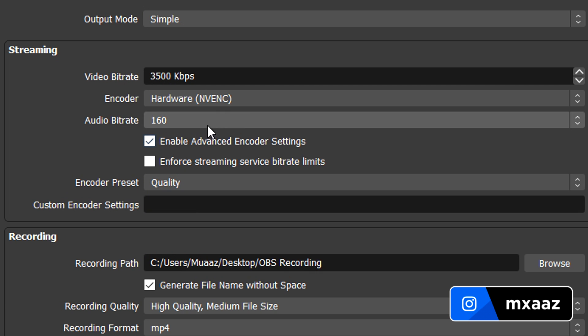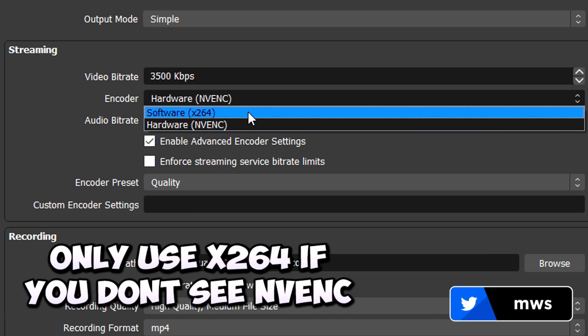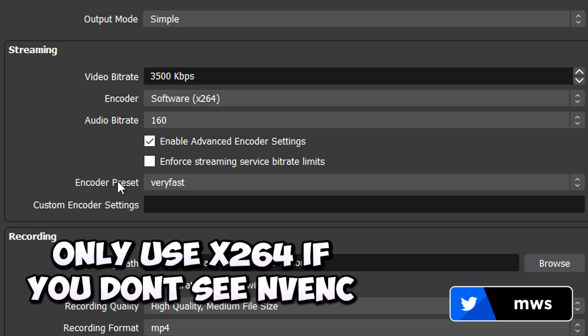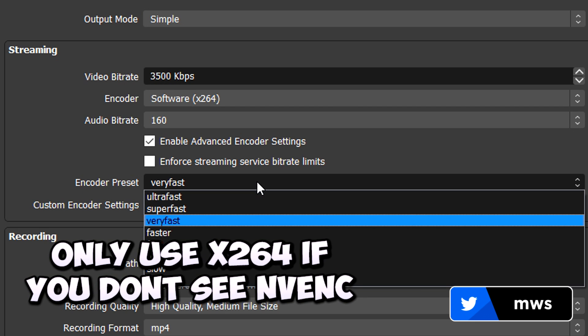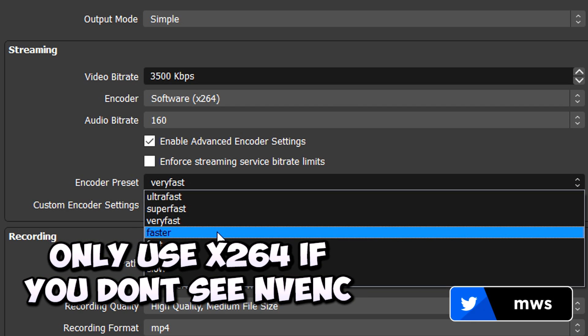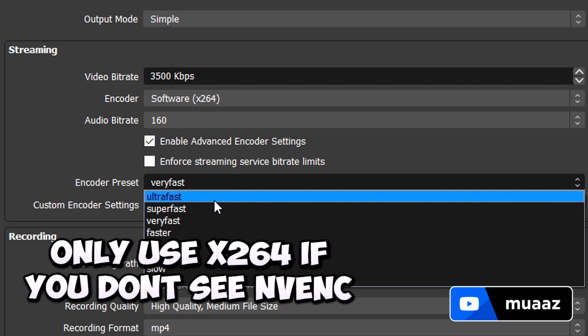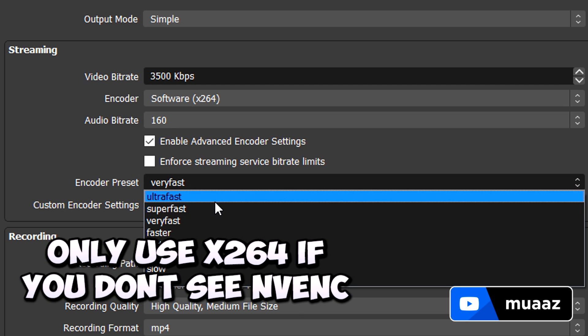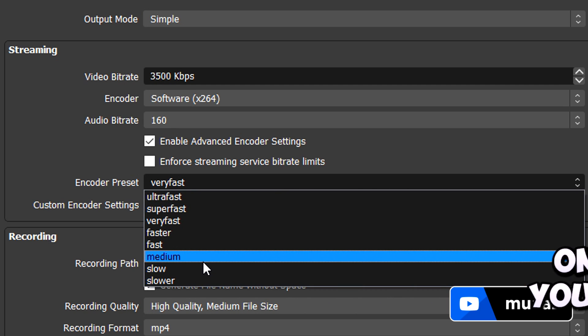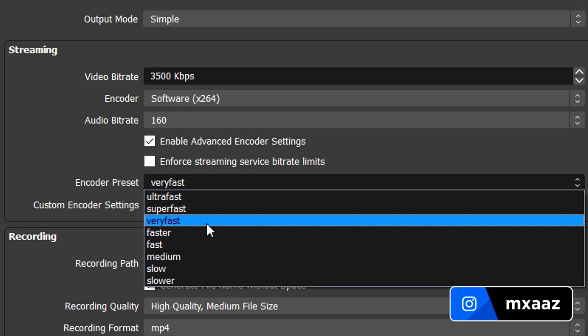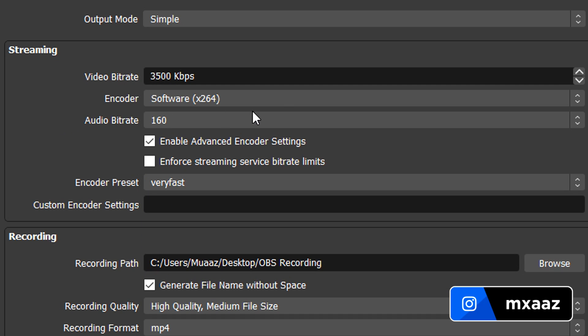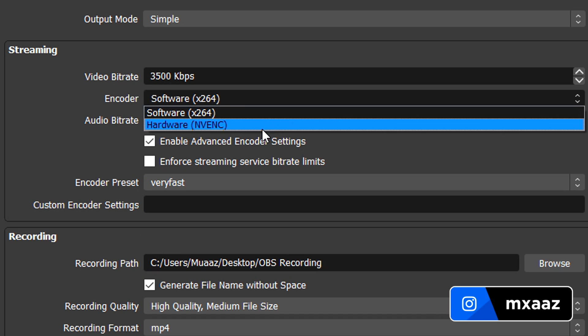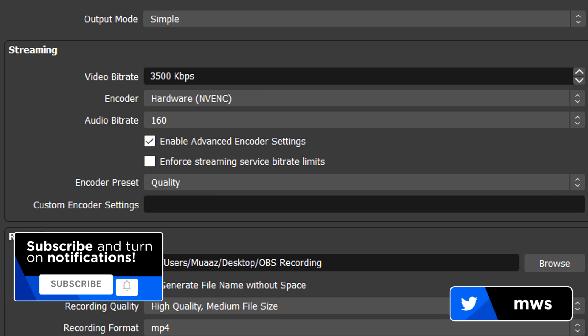And on the chance that you guys don't have the NVENC option available and you have to use X264, all I recommend here for your encoder preset is just using either very fast or faster. And I recommend those two because the first two right here are going to have a low quality stream and then the bottom three right here, they're just going to cause your PC to slow down a bit and that's really not worth it. So for you I'd either pick very fast or faster, but I do have an NVIDIA graphics card so I'll pick that, leave it at quality and then hit apply and I should be good to go.